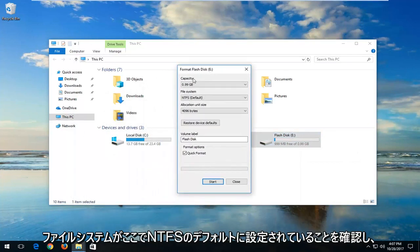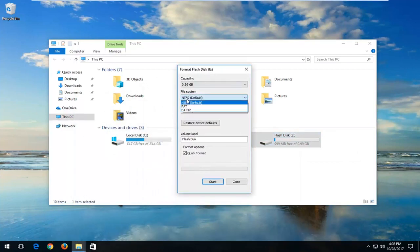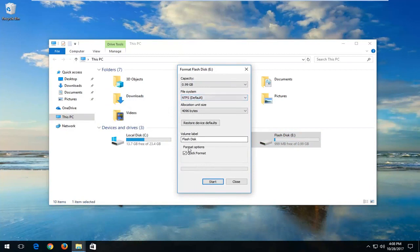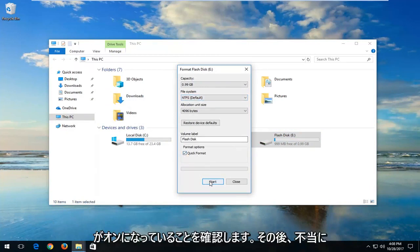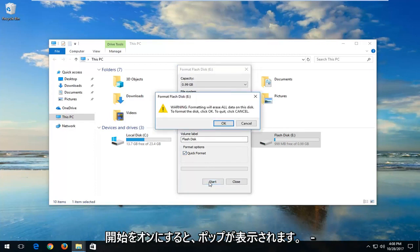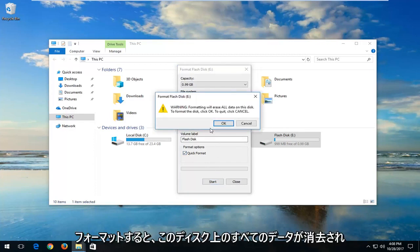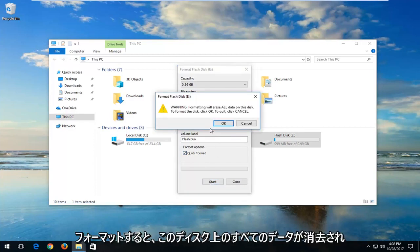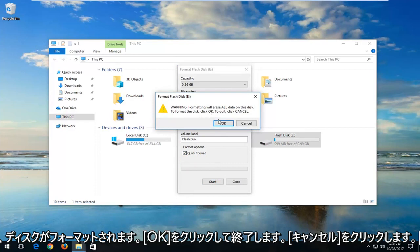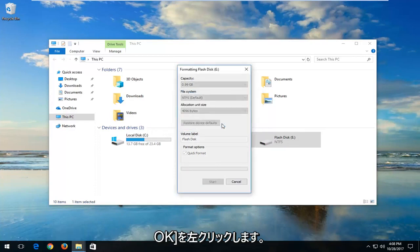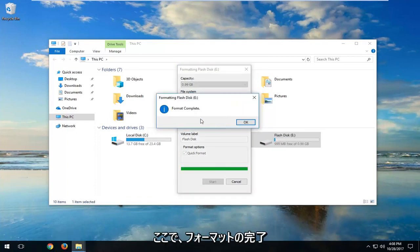You want to make sure the file system is set to NTFS default here. And underneath format options the quick format box is checked. And then you want to just left click on Start. You will get a pop up saying that formatting will erase all data on this disk. To format the disk click OK. To quit click Cancel. I'm going to left click on OK here.